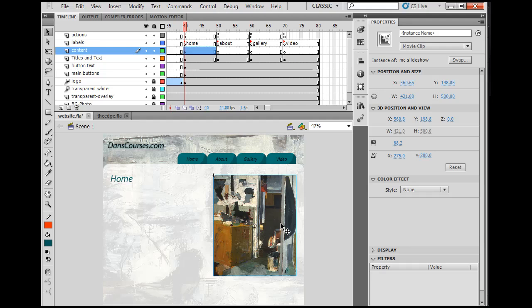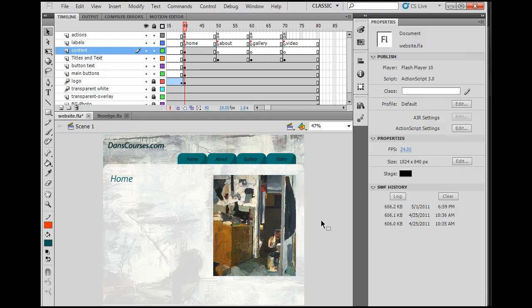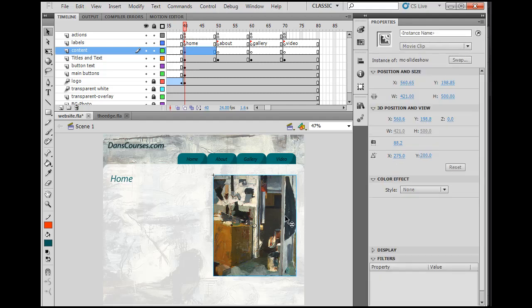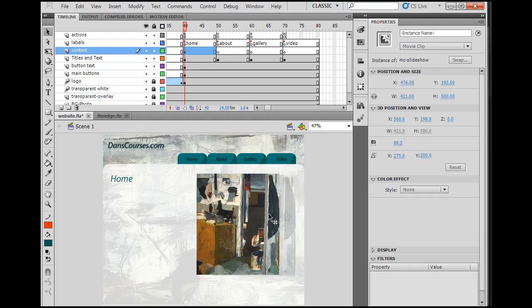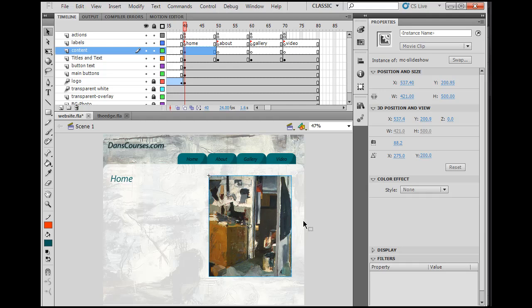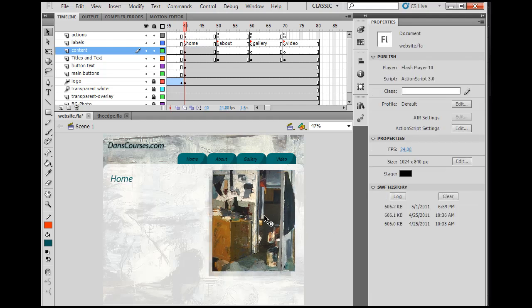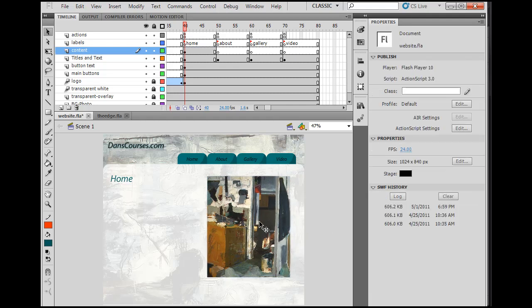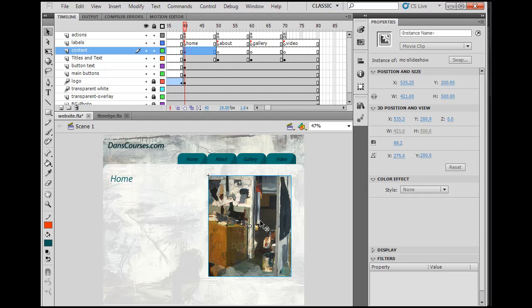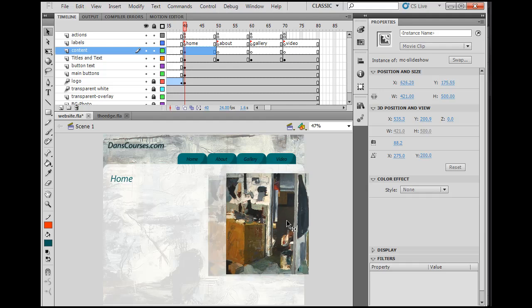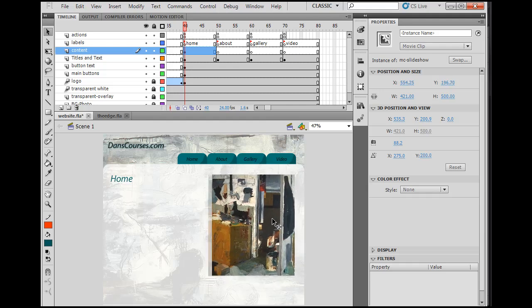I'll close this action window right here. And I'll say modify, convert to symbol, and it's going to be a movie clip. And I'm going to call it MC for movie clip dash slideshow. So this is where my slideshow is going to go into.